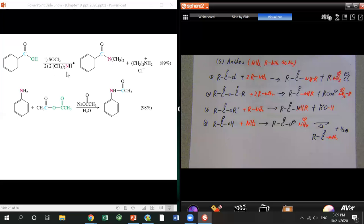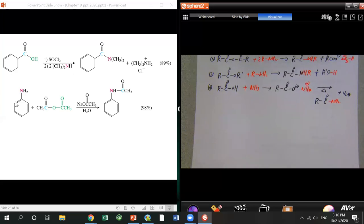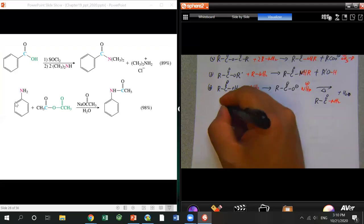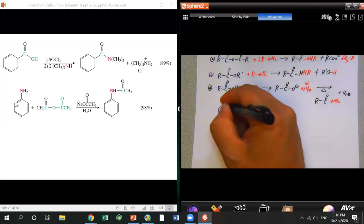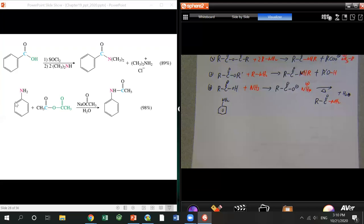Here are two examples. One shows how anhydride or acid chloride can react with amine. This is also a revision — we learned about protecting aniline. Remember, amine is a strong nucleophile and also a strong base, so it will interfere with other reactions. You have to protect it using anhydride or acetyl chloride to turn the amine into an amide.